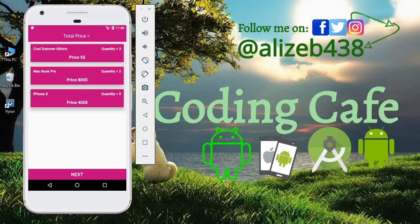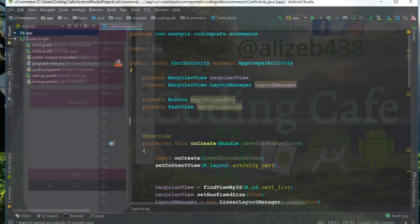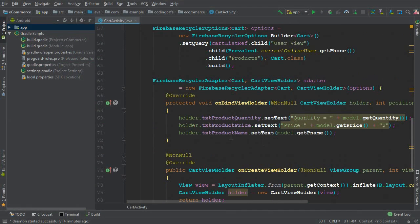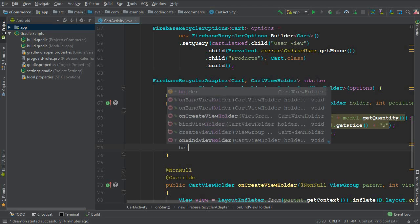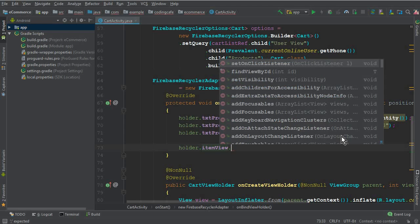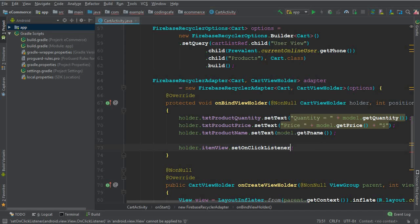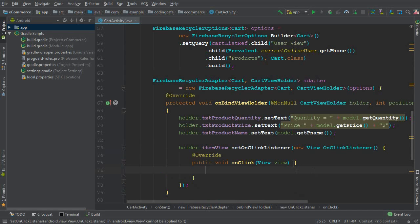Let's go to Android Studio. In our adapter's onBindViewHolder method, we say holder.itemView — meaning if the user clicks on any cart product — then we set an OnClickListener with a new OnClickListener. Inside here we are going to create a dialog box.